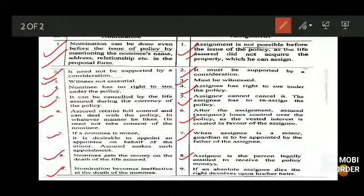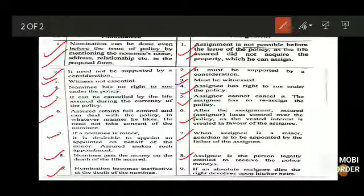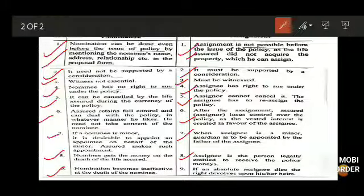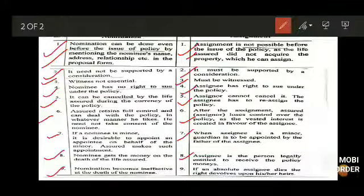I hope the difference between nomination and assignment is clear to you all. This topic is really important for our upcoming topics on policy conditions. That's all for today — thank you and have a nice day.